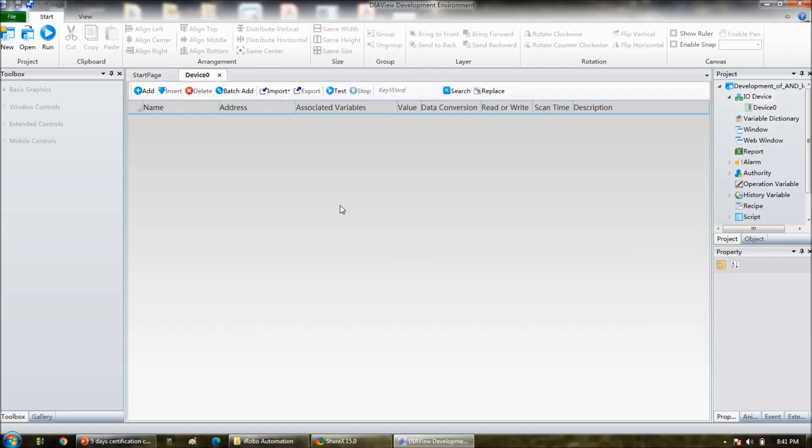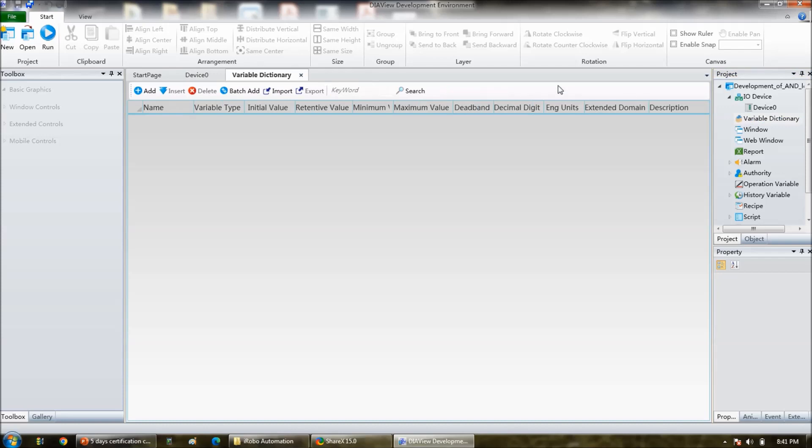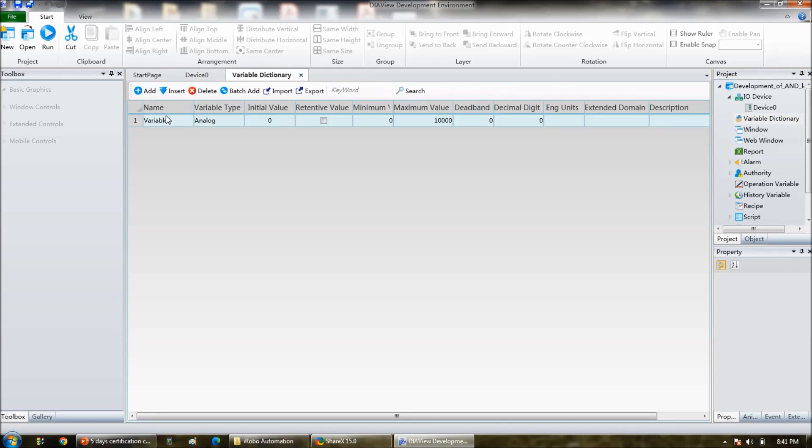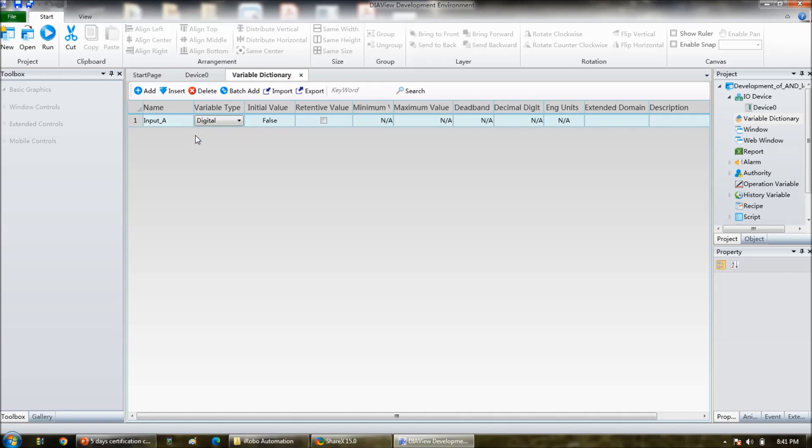So we know that there are only three variables. So first go to the variable dictionary, then add variables here. First you add input A, but space is not allowed, so that is why underscore you have to use, Input_A. And that should be Digital. And again add input B.